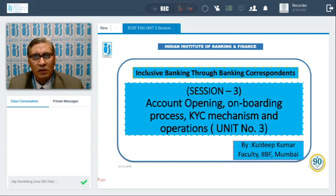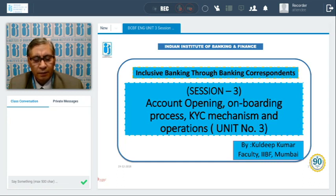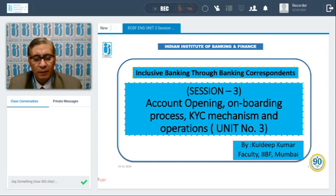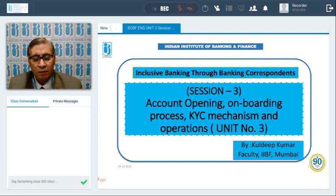Previously we discussed this topic in session number two. In session number one we discussed money laundering, the purpose of money laundering and why money laundering should be checked. We also discussed three stages of money laundering: placement, layering and integration.